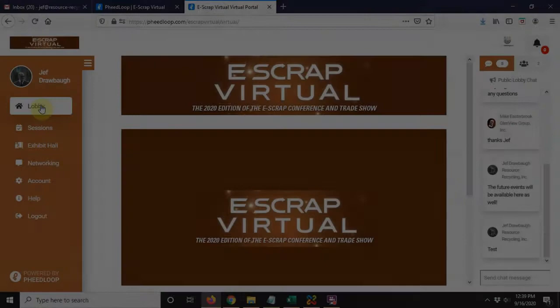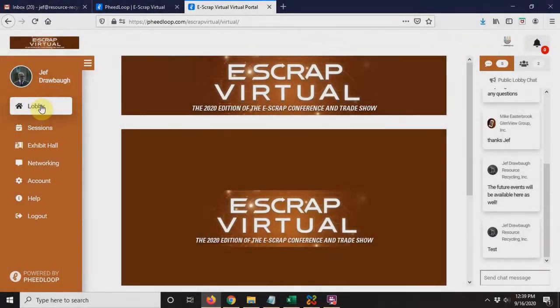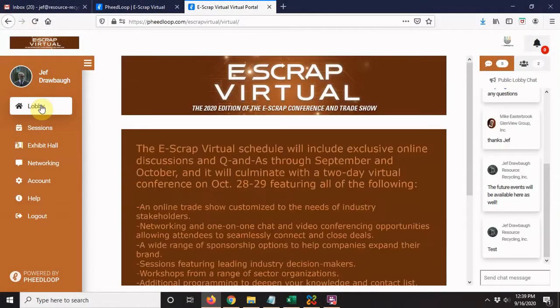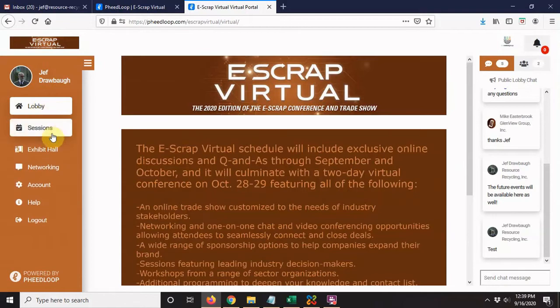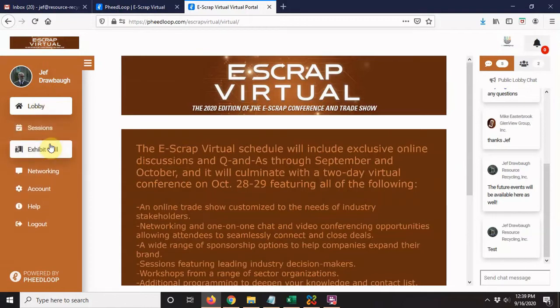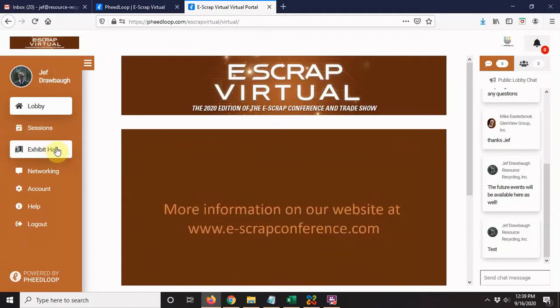Hello again, this is Jeff from E-Scrap Virtual. In this video, I'm going to show you the exhibit hall. That is just over here on the left-hand side in the main menu. You can click the exhibit hall—this is where all of the virtual booths will be.